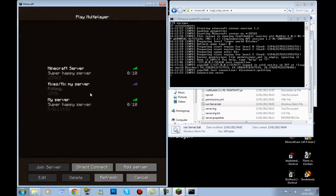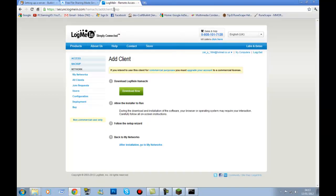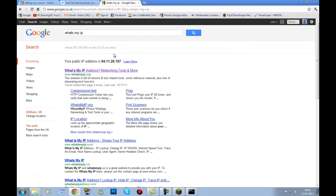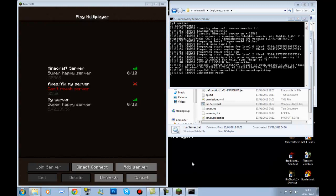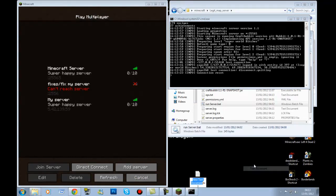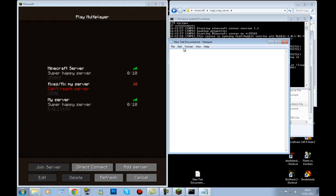For your friends to join once you've port forwarded, go to Google and type 'what's my IP'. That IP shown is what you tell your friends. Send it to them via Skype or whatever — that's the IP they use to connect.